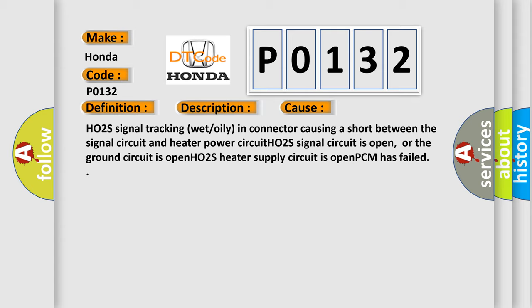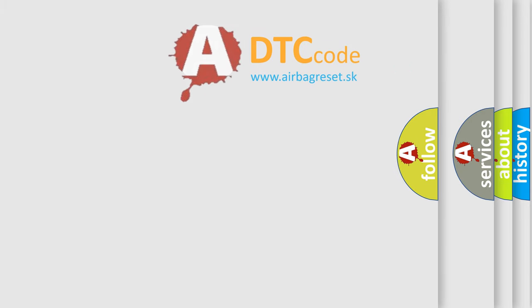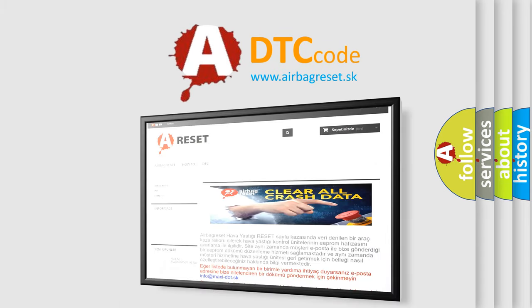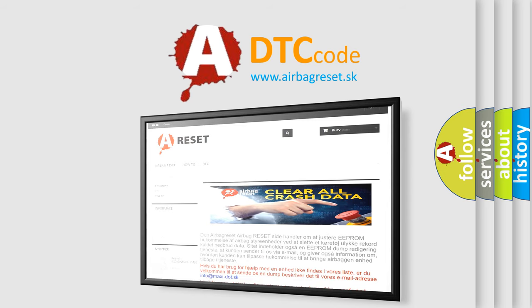The Airbag Reset website aims to provide information in 52 languages. Thank you for your attention and stay tuned for the next video.